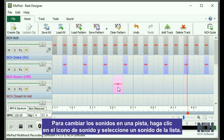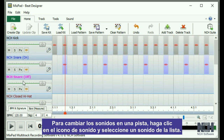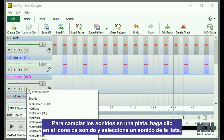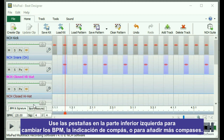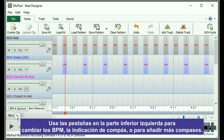You can change sounds on a track by clicking on the sound icon and selecting a sound from the list. Use the tabs on the bottom left to change the BPM, Time Signature, or to add more bars.